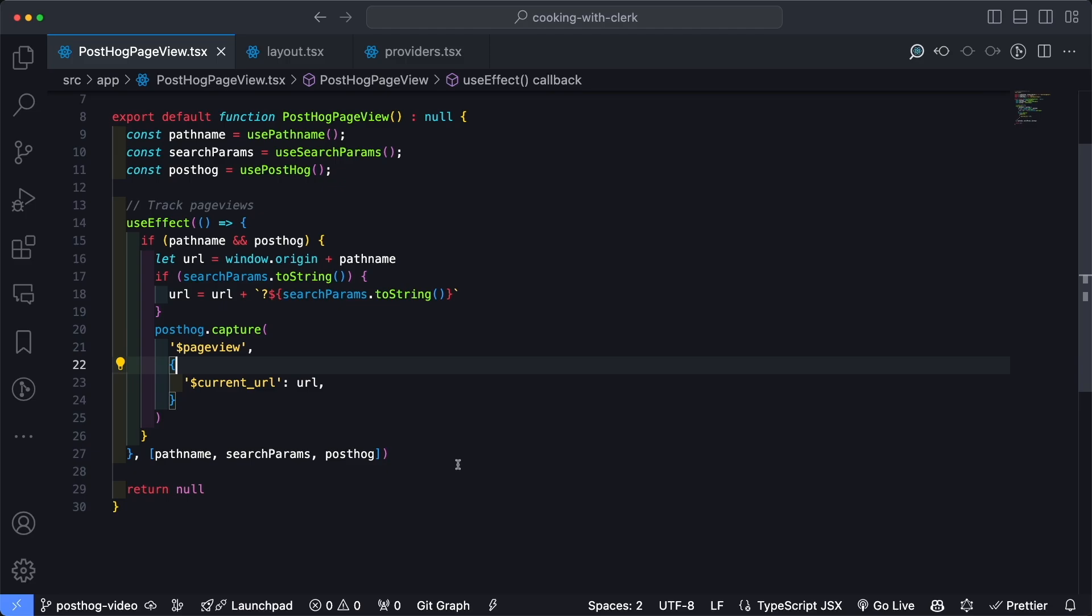And then if it is, we're going to run the PostHog identify function, which is going to tie that information back to the PostHog event data. So I'm going to start up top here and I'm going to import two hooks from the Clerk SDK for Next: useAuth and useUser.